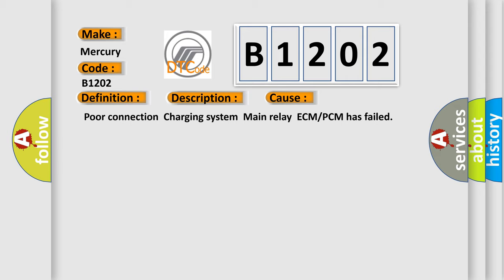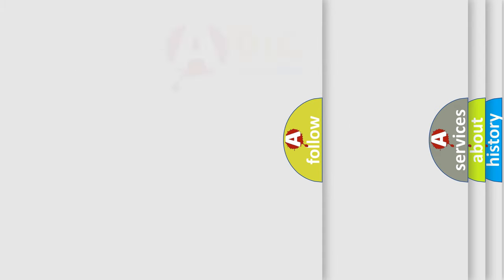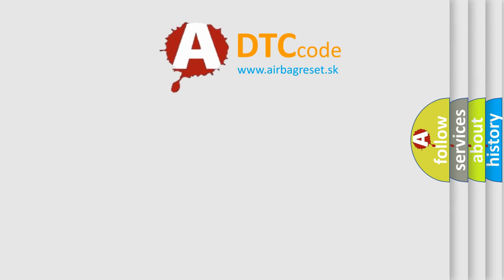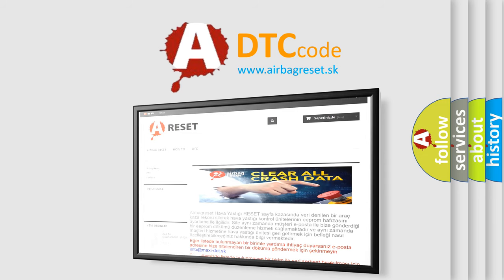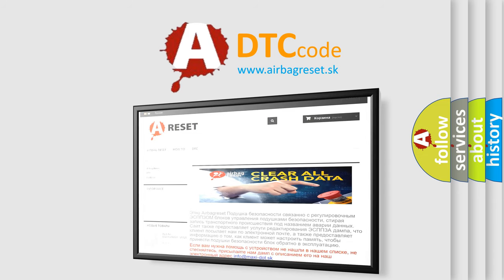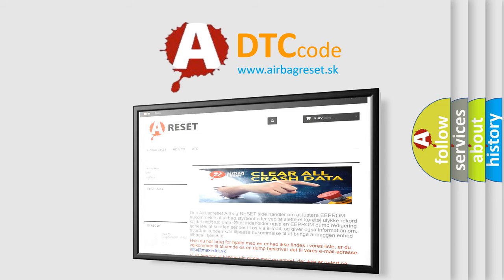The Airbag Reset website aims to provide information in 52 languages. Thank you for your attention and stay tuned for the next video.